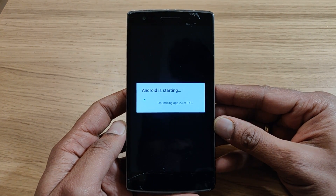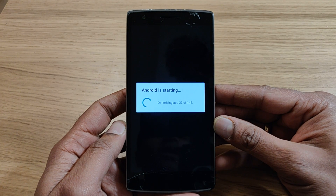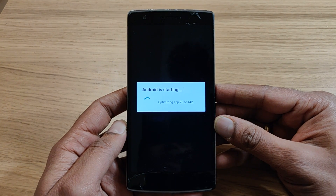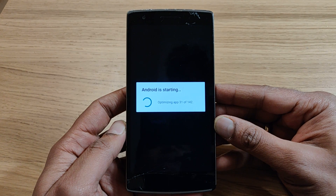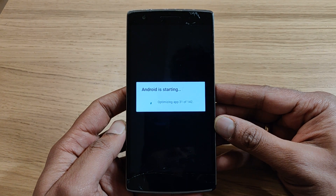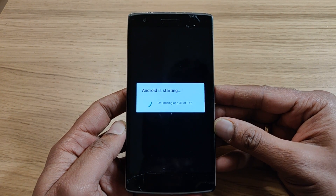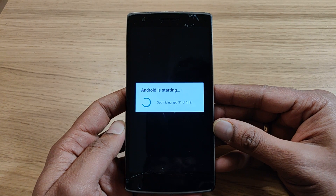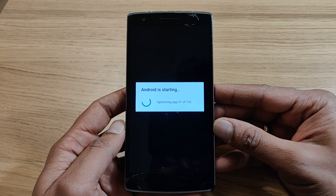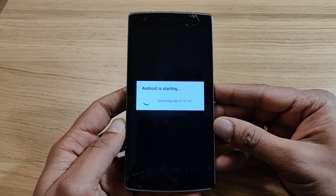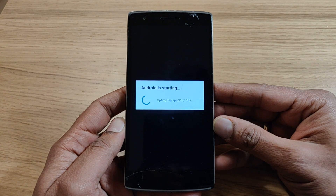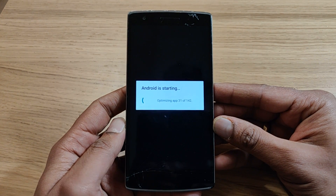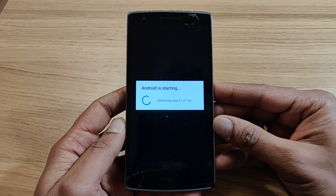Once it completely optimizes all the applications, it will switch back to the initial mode. You will see the same language selection screen, and basically you are setting up the phone from scratch.